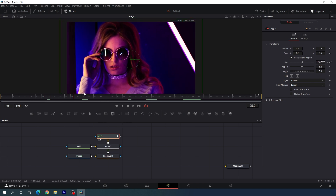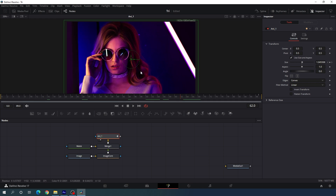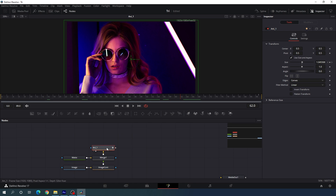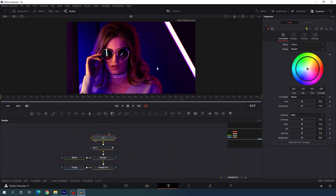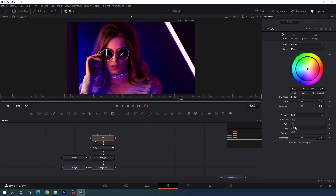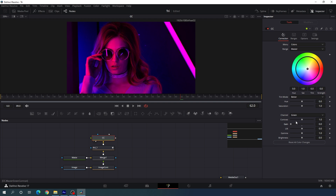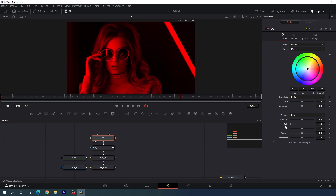Now we have to convert this image into a dual tone color image. Select the main output, add a Color Corrector node, hit F2 and call it 'CC.' Drag and drop to the viewer. Go to the inspector window — here we have the RGB channel. I'm going to change this to red and leave the red settings as they are. Go to green, and here we have the gain — let's bring down the gain value for the green channel. And now we will get this type of dual tone output.